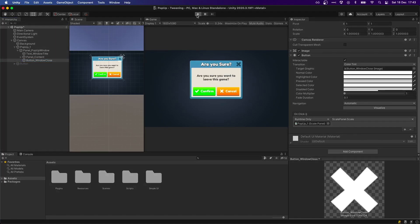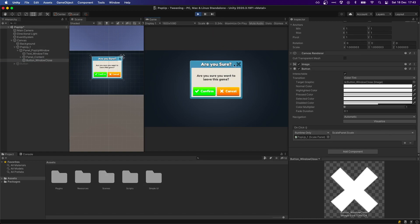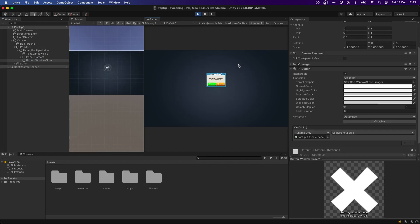Now, when we press on the button, we will see that our panel is scaling down to zero in two seconds. That was really easy, wasn't it?